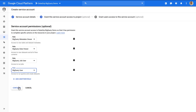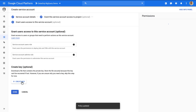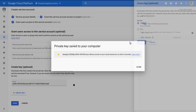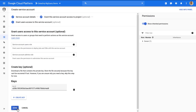After we continue, we can select the Create Key option in order to download the key that we want. Make sure that the key is in JSON format and hit the Create button. Save the file on disk and keep the location at hand for later.